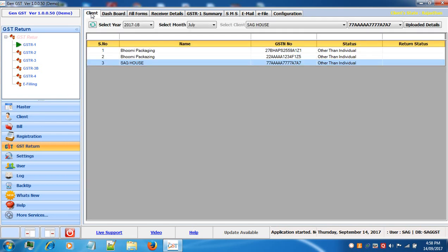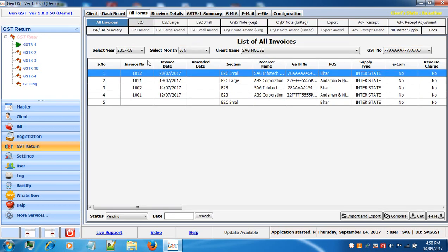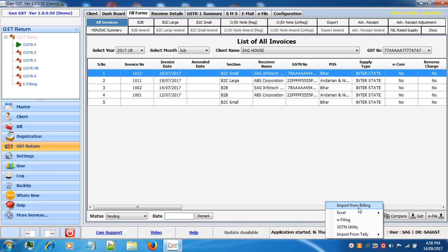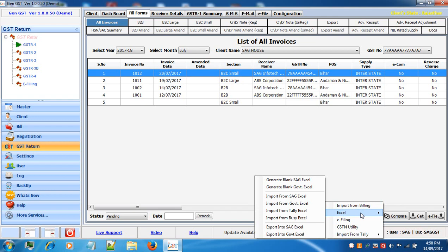We have also given the import facility in our software. The first option is import from billing — if you have a billing section and want to import invoices from there, click on import from billing and invoices will be automatically segregated and populated. The next option is through Excel: from SAG Excel, from Government Excel, from Tally Excel, and from Busy Excel.